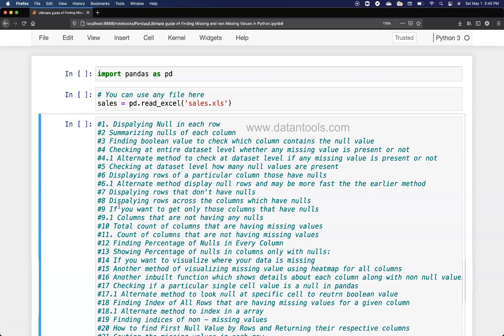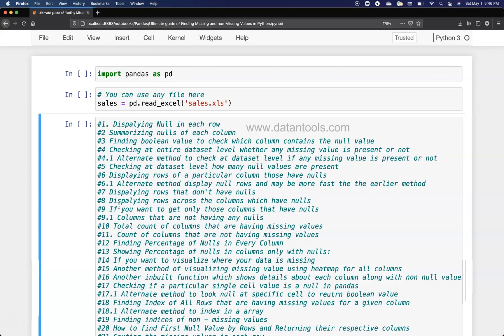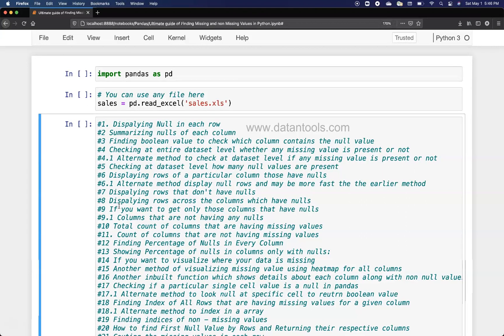These are 25 different scenarios of finding the nulls or sometimes the opposite of not null values in your dataset.